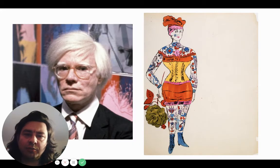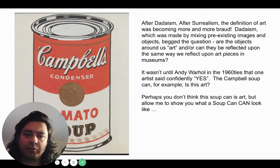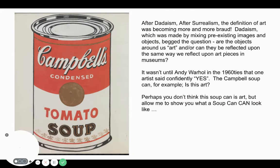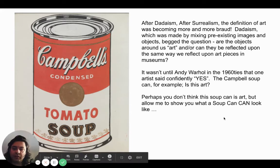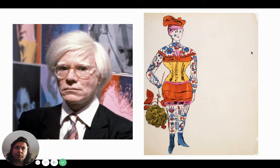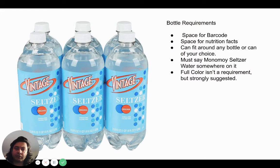Andy Warhol is the person behind the Campbell's soup can. He was a commercial illustrator and then a fine artist. Here's some of his work on the right, and he really made it okay that the commercial arts were seen as fine arts.